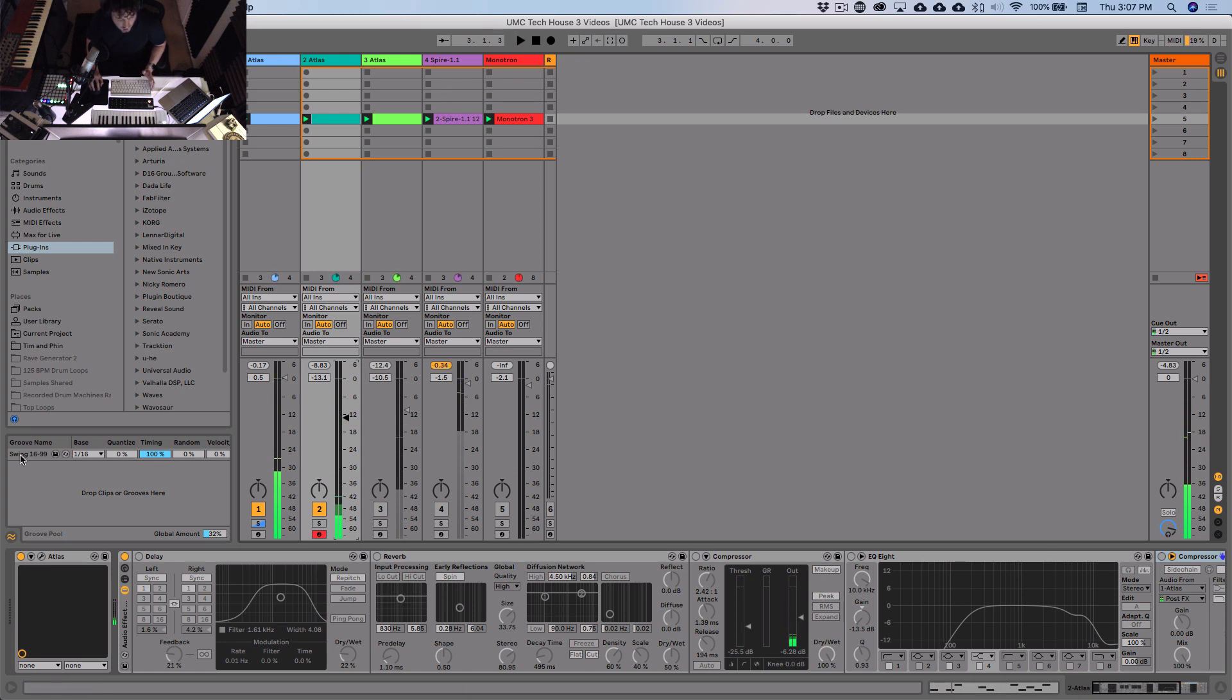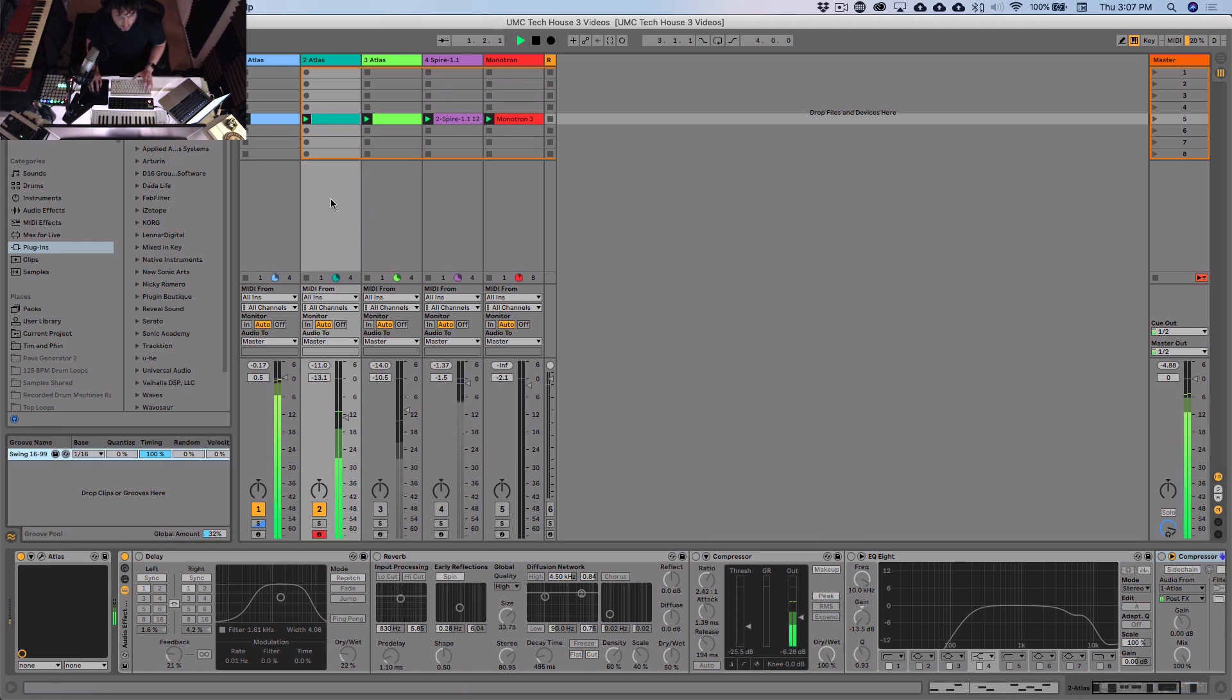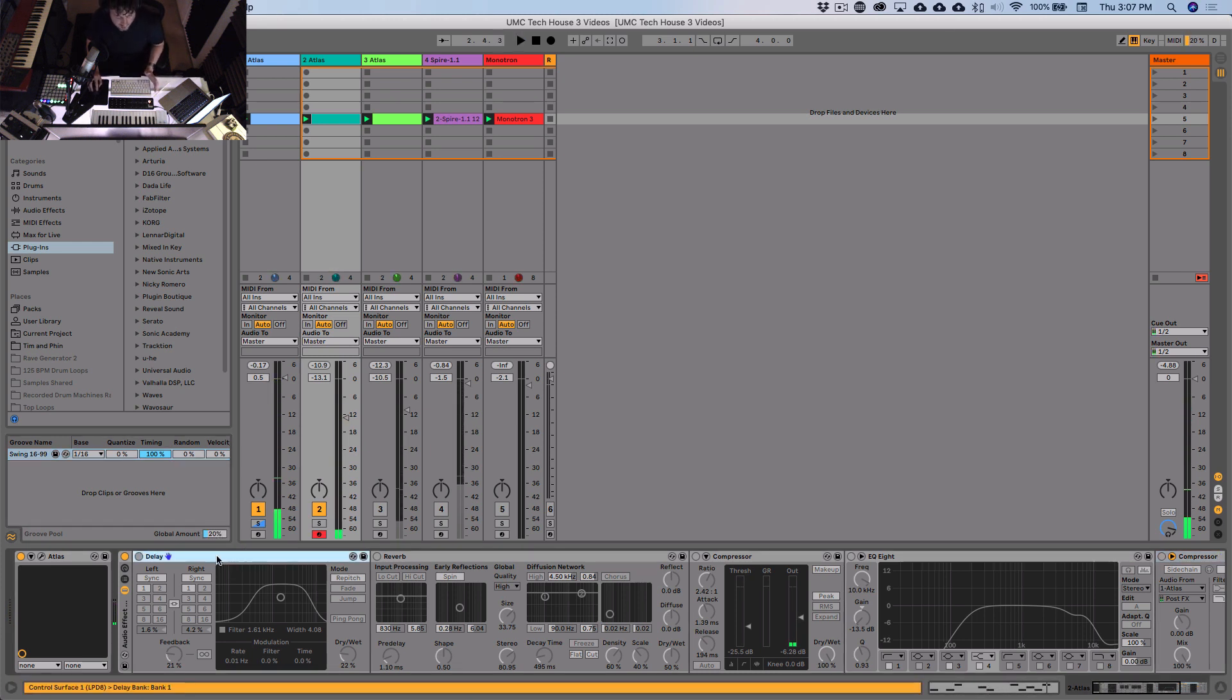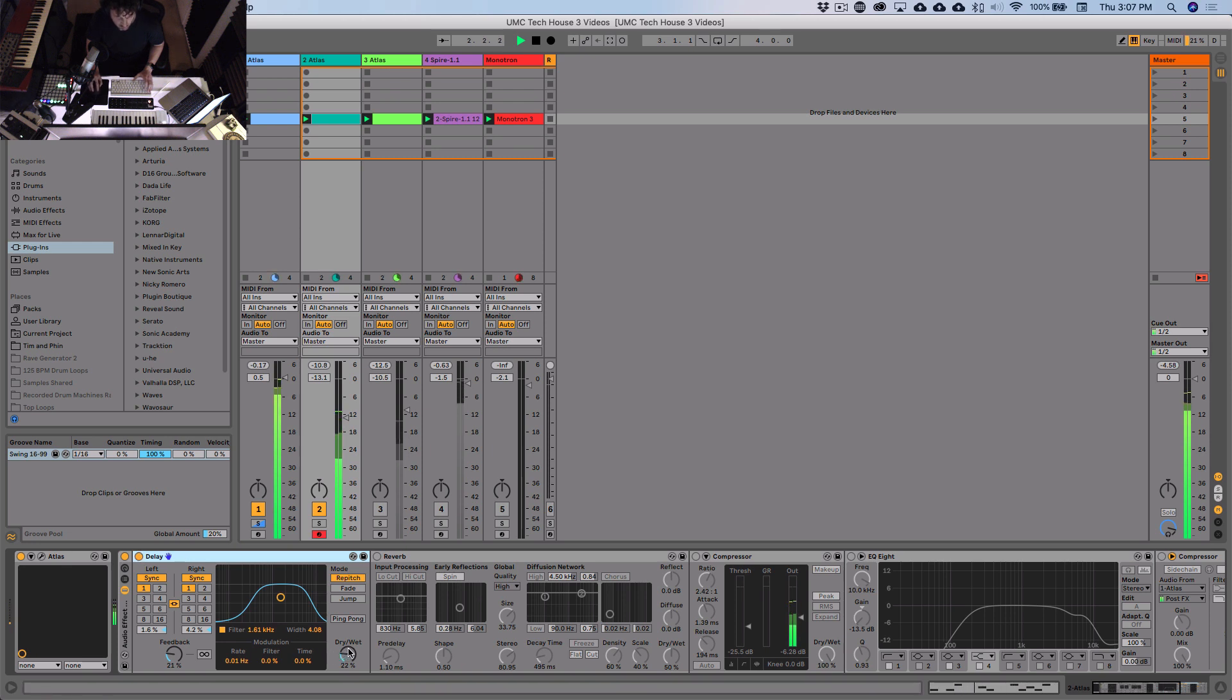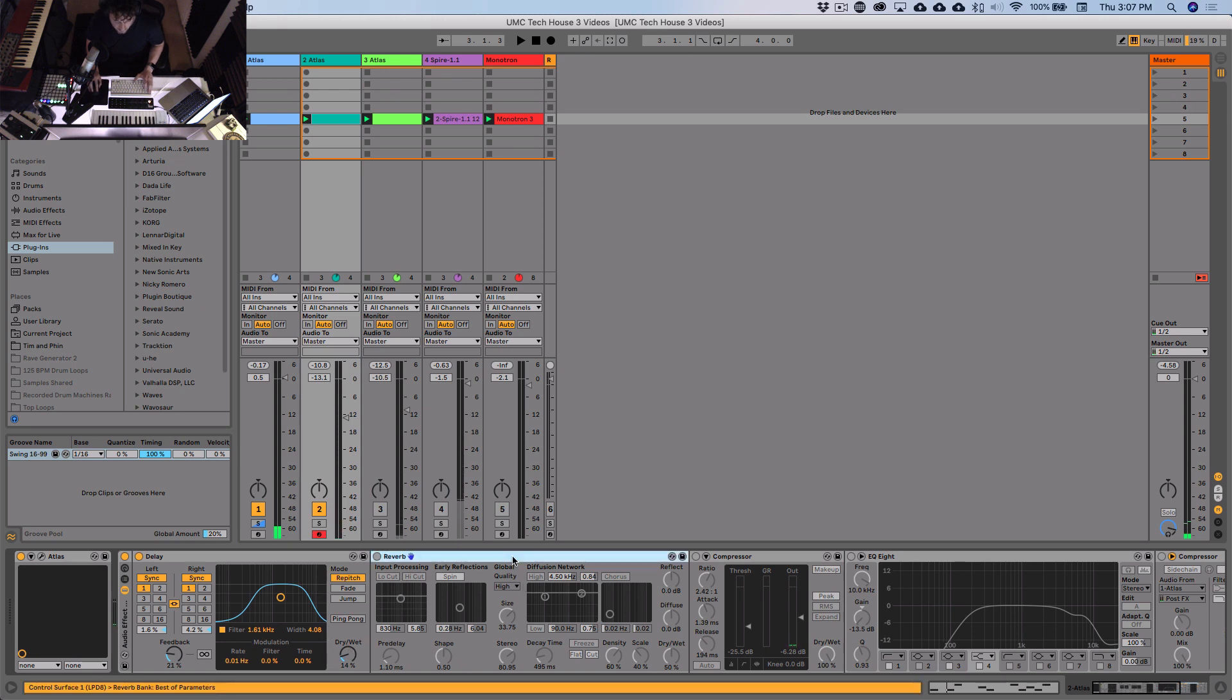I want to just chuck swing on that as well. 20%. Cool. All right. So delay. Kind of adds some cool ghost notes in the background. Let's get some reverb on there. So this is a short reverb with a lot of dry win.